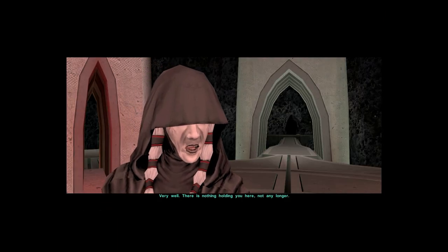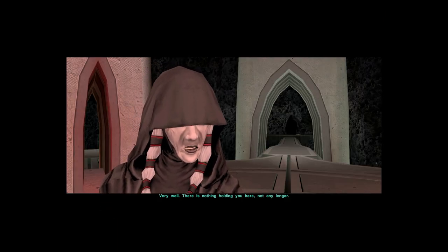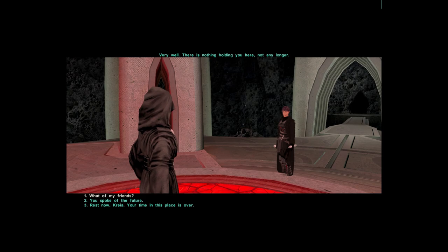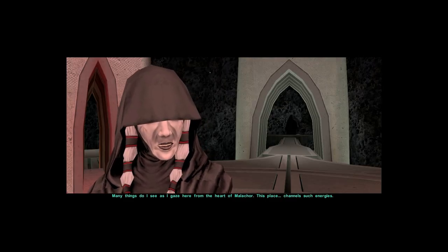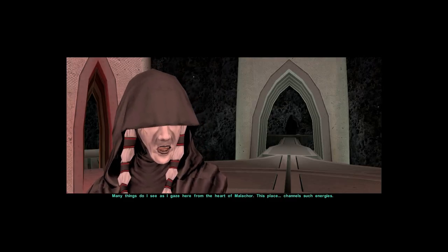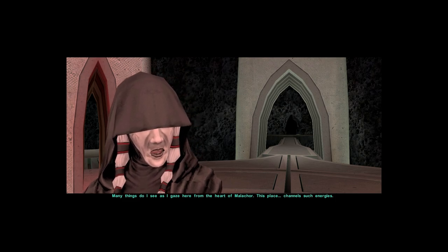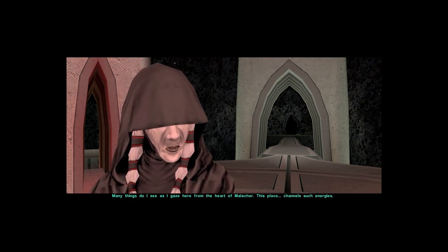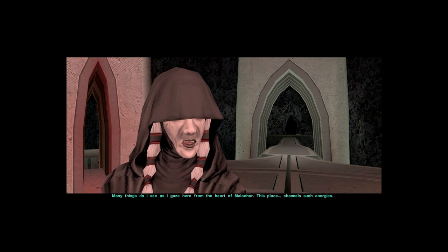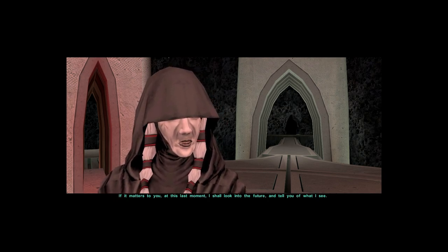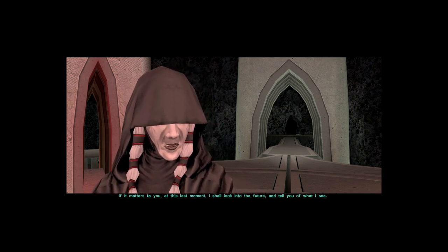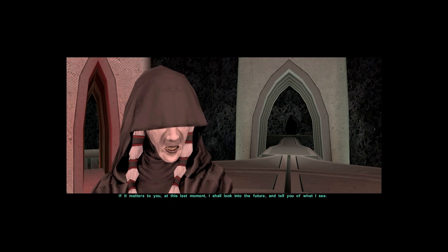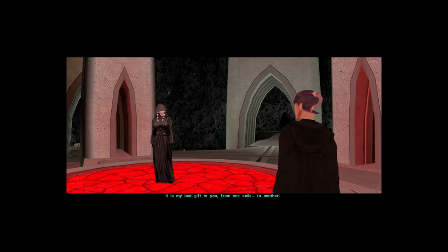Very well. There is nothing holding you here. Not any longer. Many things do I see as I gaze here from the heart of Malachor. This place channels such energies. If it matters to you at this last moment, I shall look into the future and tell you of what I see. It is my last gift to you, from one exile to another.